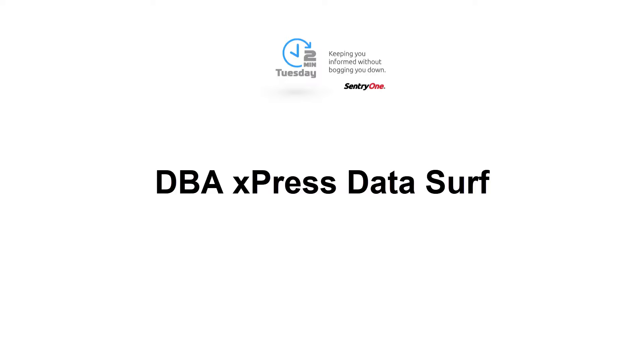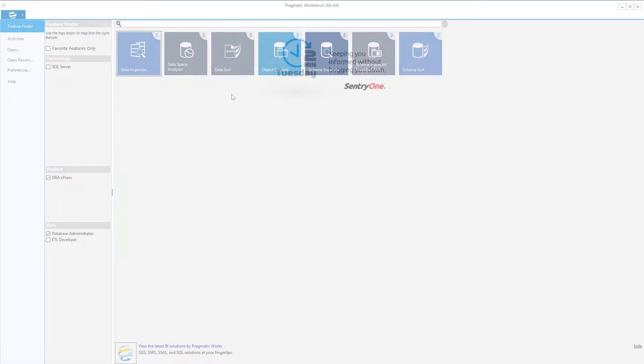Welcome to Century One. In this video, we will be discussing the DataSurf functionality within DBA Express.